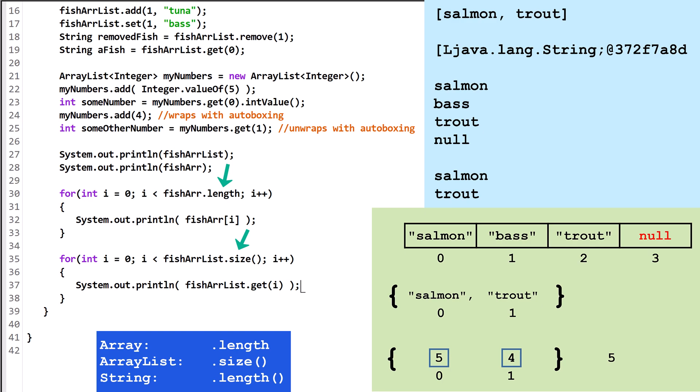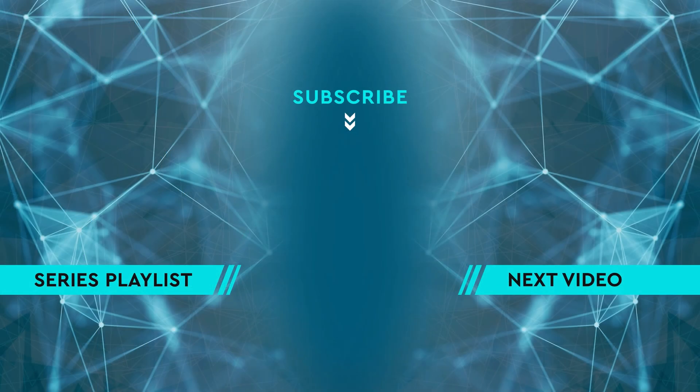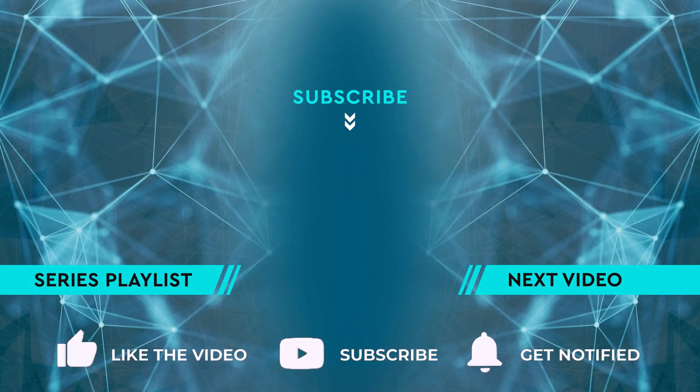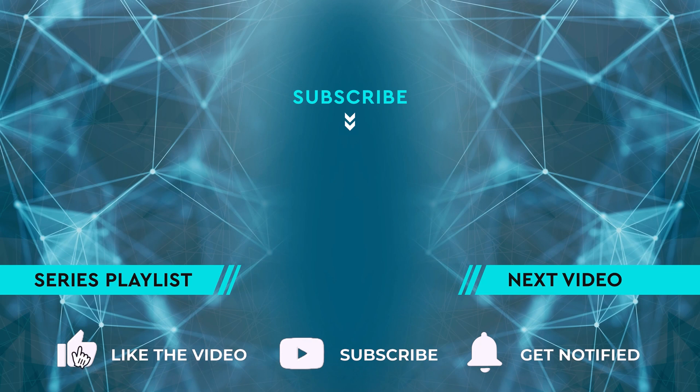If you want to learn more, click on the thumbnail for the next video. Otherwise, check out the full Java playlist. See you in the next video.